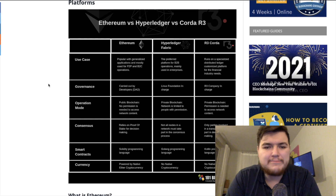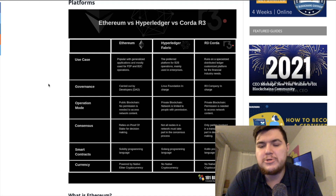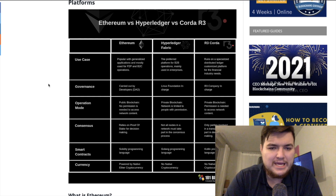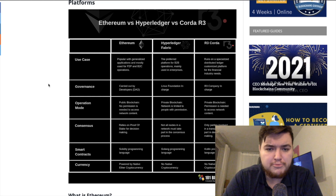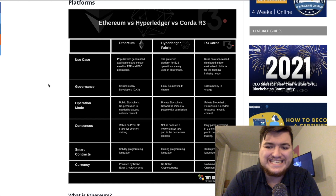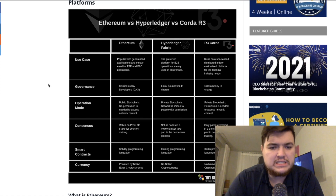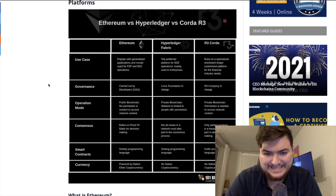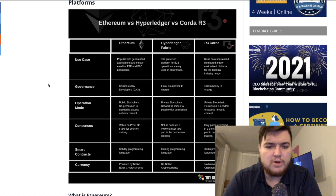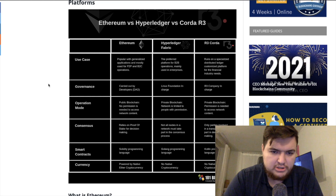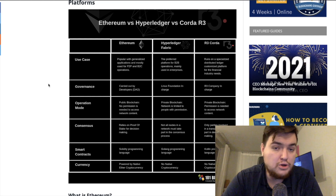Comparing Ethereum vs. Hyperledger vs. Corda: Ethereum is popular with generalized applications, mostly used for peer-to-peer and business-to-customer operations. Hyperledger Fabric is the preferred platform for B2B enterprise operations. R3 Corda runs on a specialized distributed ledger customized for the financial industry. Governance: Ethereum by developers/DAO, Hyperledger by the Linux Foundation, Corda by R3. Operation mode: Ethereum is public blockchain, Hyperledger and Corda are both private permissioned blockchains.